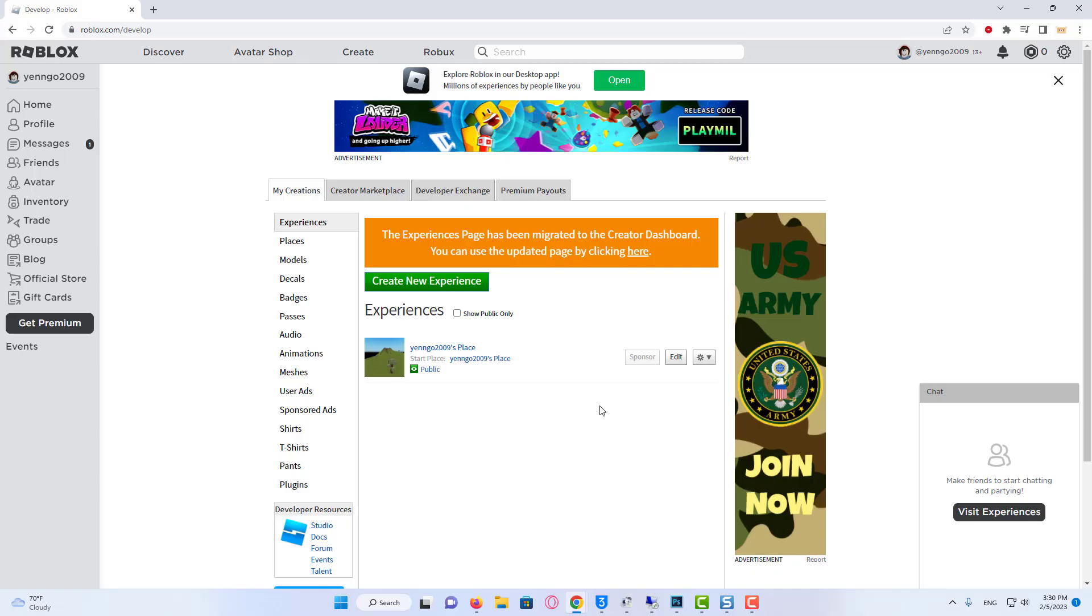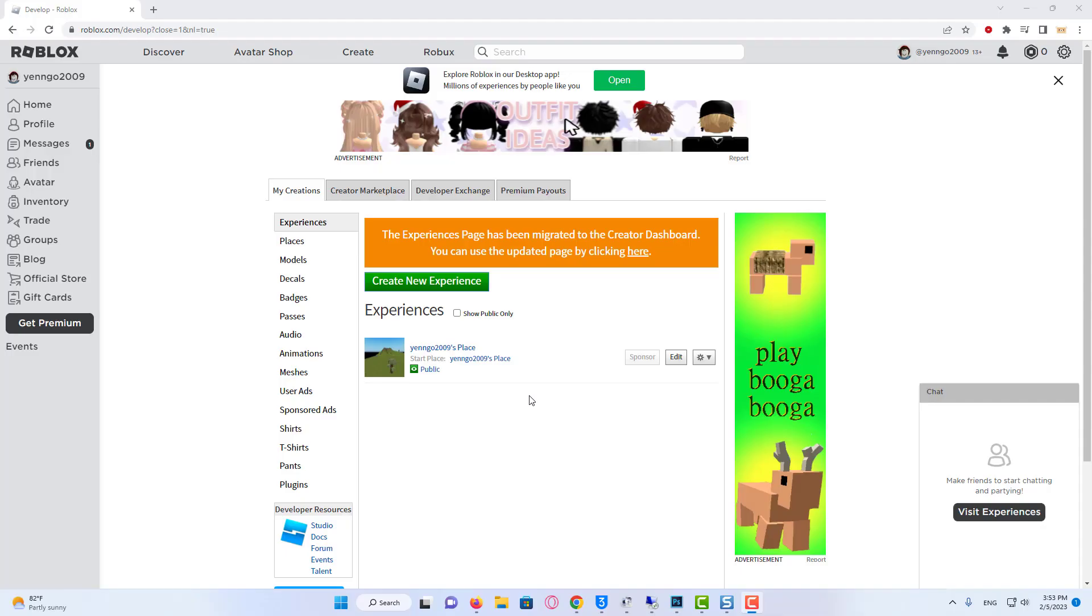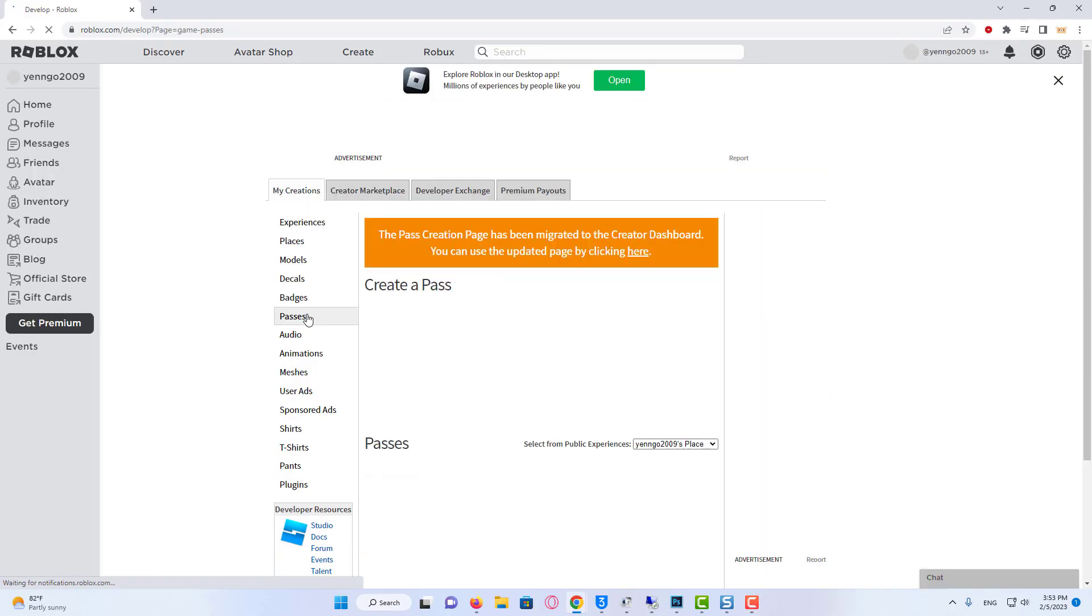As you can see, by default you're going to automatically have one called your username. But you don't actually need to edit this at all, you just need to make sure there's one here. Then all you want to do is come onto this left-hand side menu here and then click on Passes.